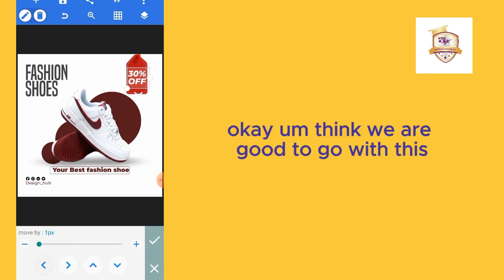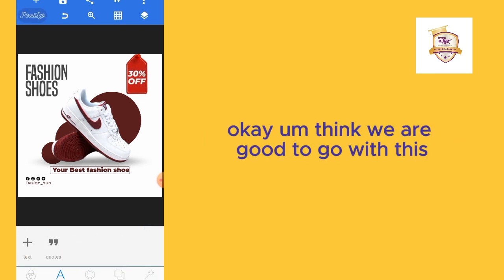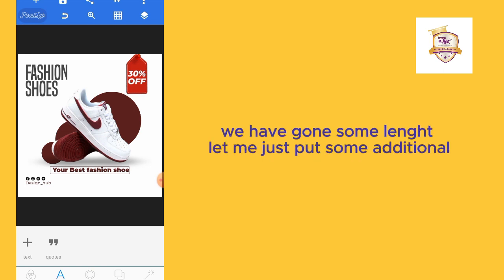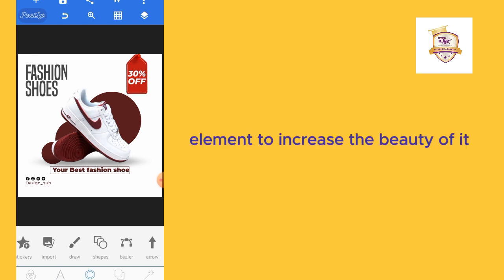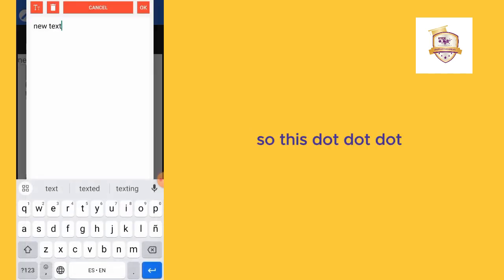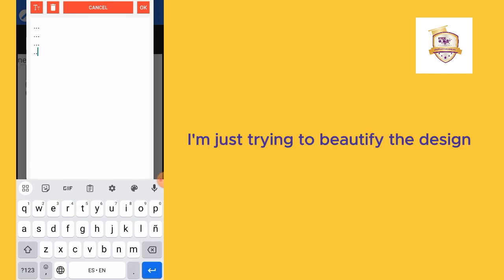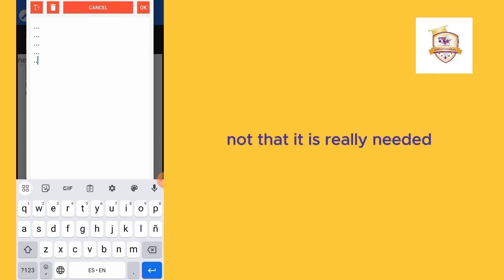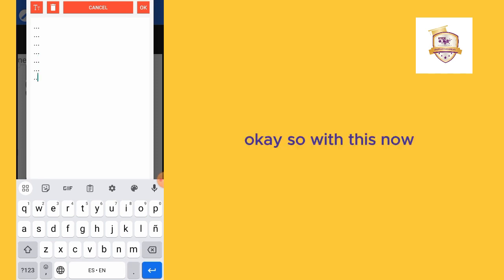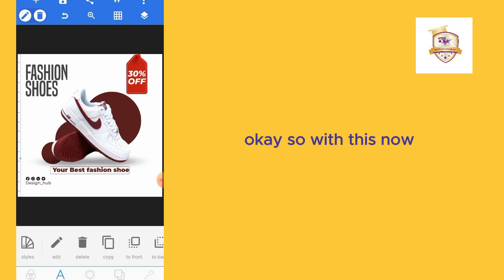I think we are good to go with this. We have gone some length. Let me just put some additional elements to increase the beauty of it. These dots just add—I'm just trying to beautify the design, not that it is really needed.